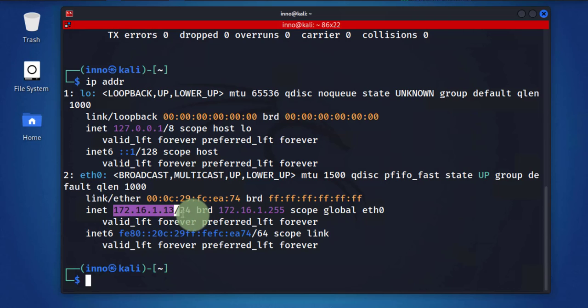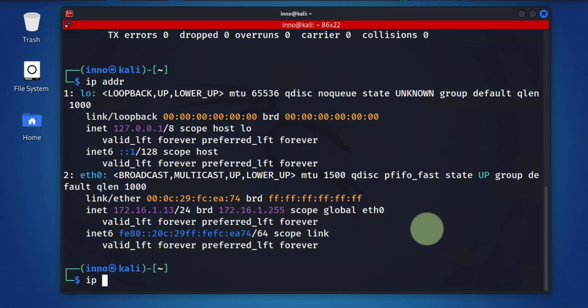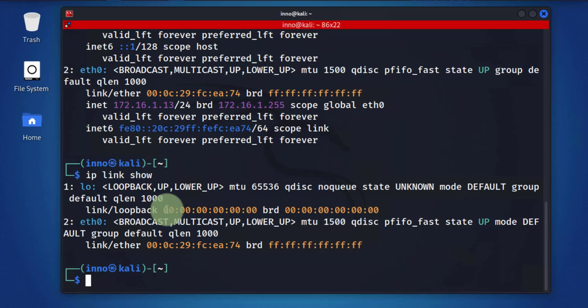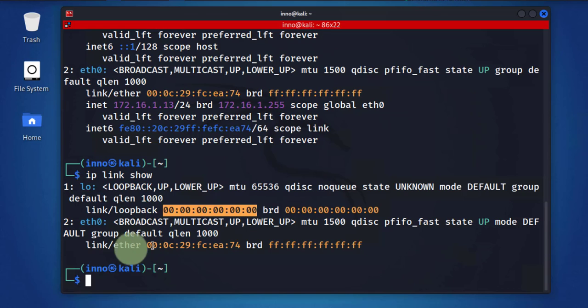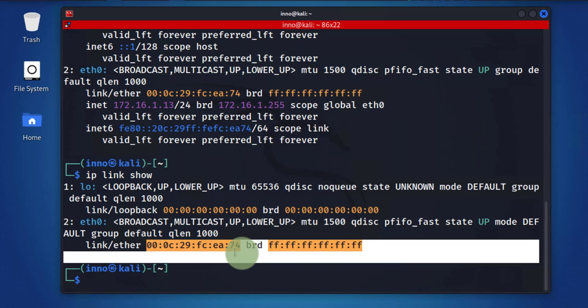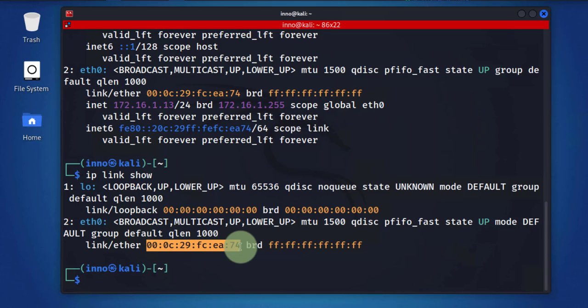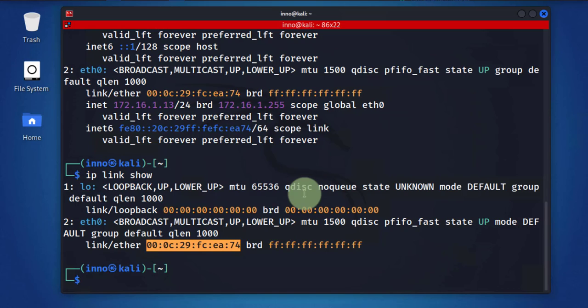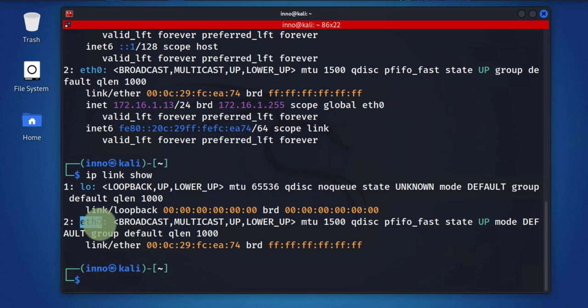The next command we'll look at is ip link show. This is only going to show you the MAC address and not the IP address. As you can see here we have the loopback MAC and then we have the actual MAC address for this interface right here.